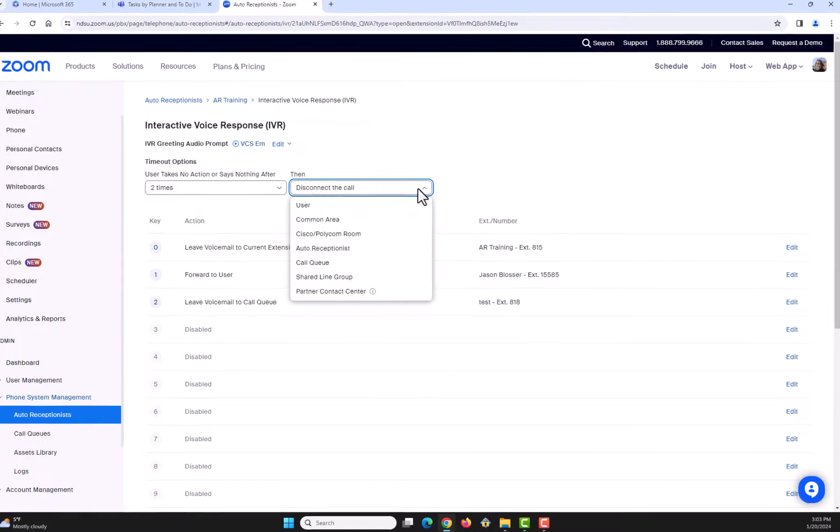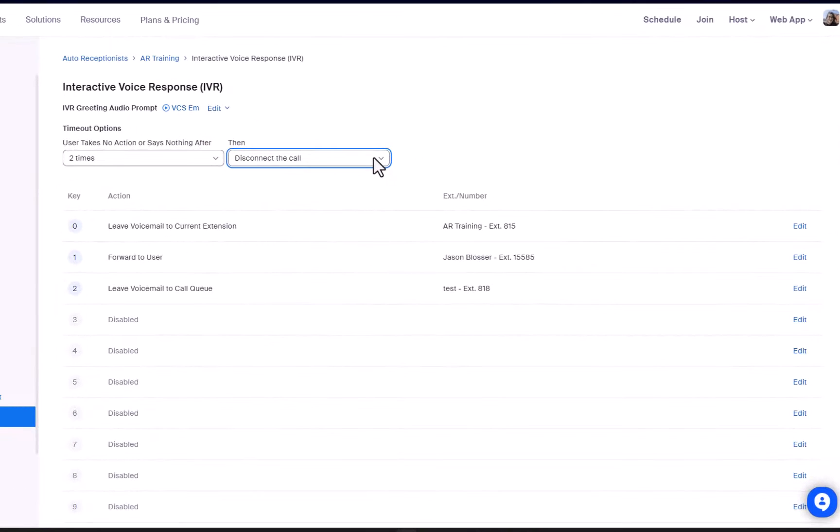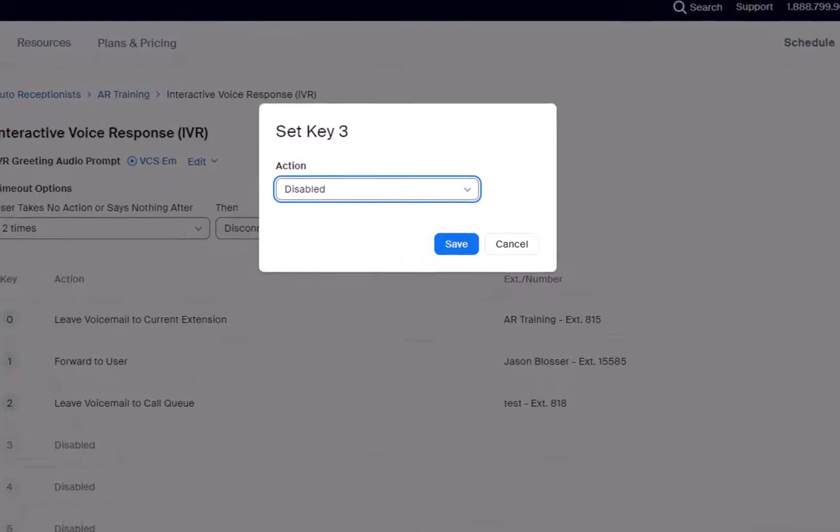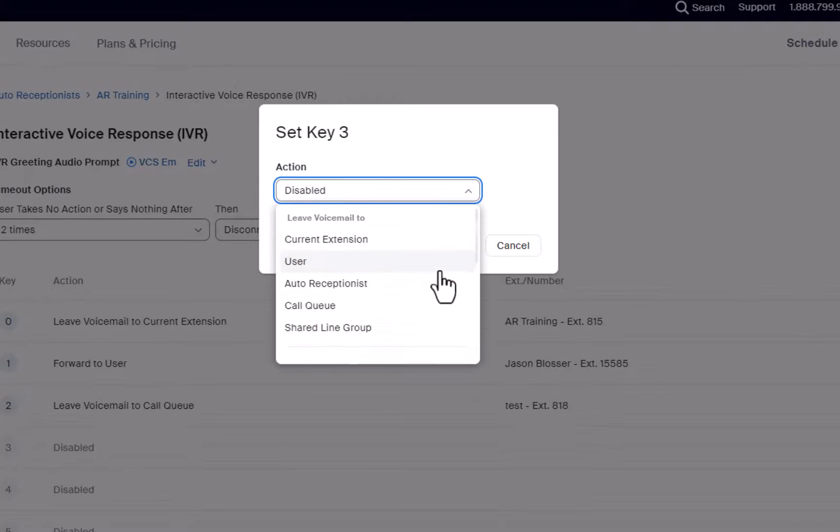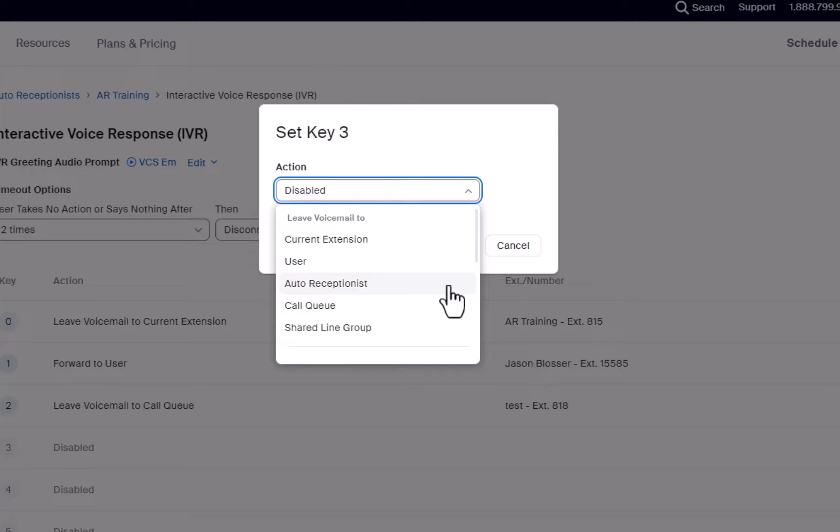To edit each key and action, select Edit, which is located just to the right. For each number, you can have the caller leave a voicemail to the current extension, a user, another Auto Receptionist, a call queue, or a shared line group.